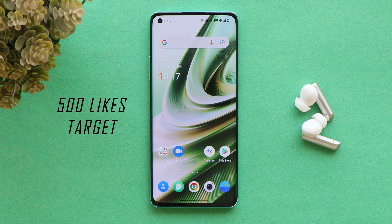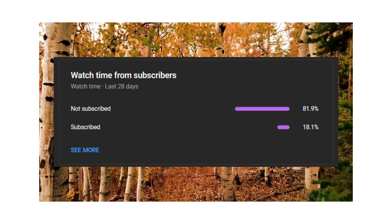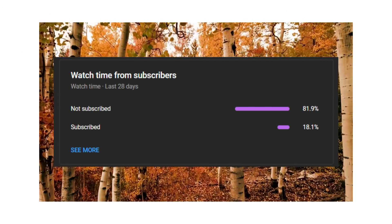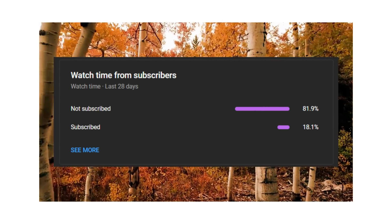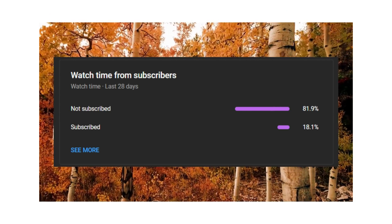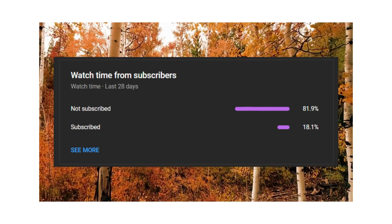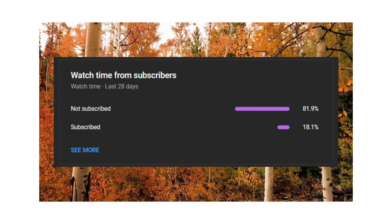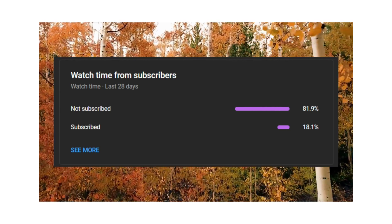Let's keep a like target of 500 likes on this video. We still have 82% of users who haven't subscribed to our channel but they do watch our videos, so if you find our videos helpful, do consider subscribing and press the bell icon to get notified whenever we upload a new video.